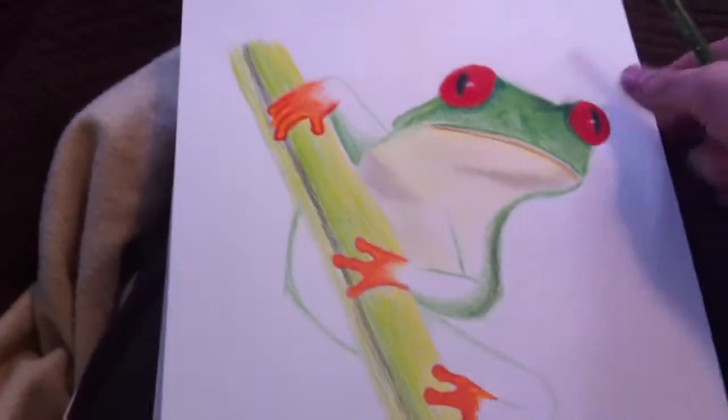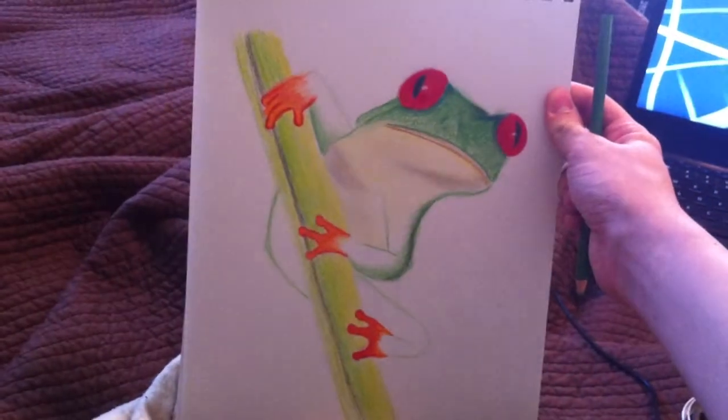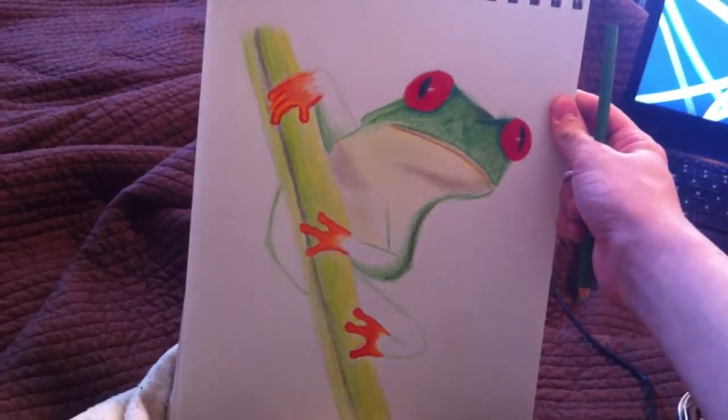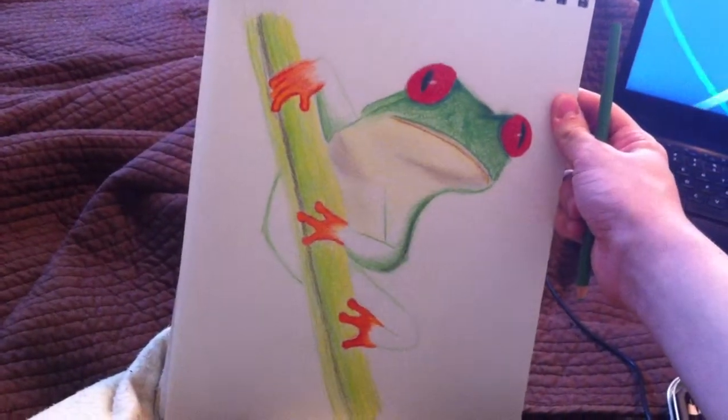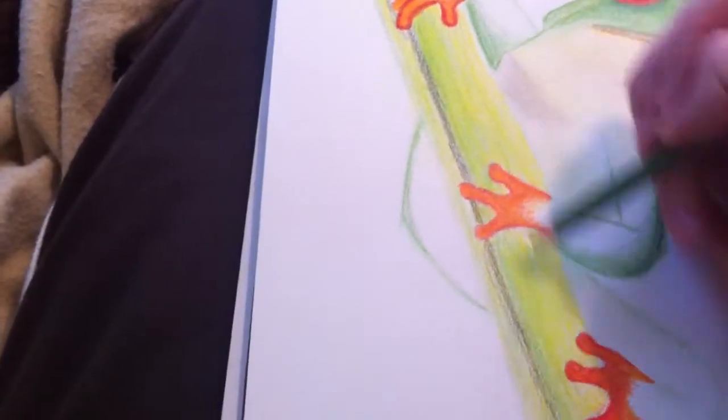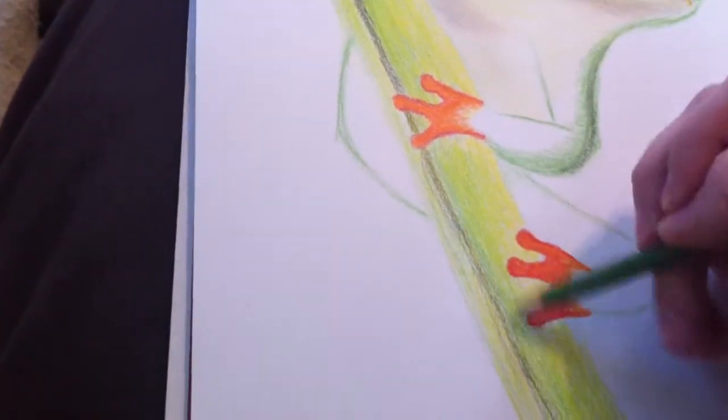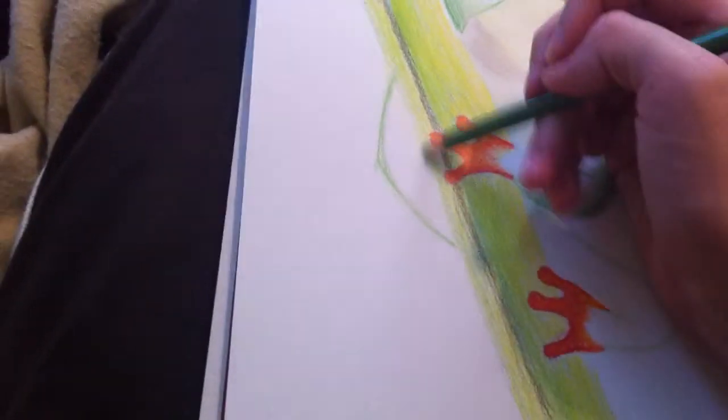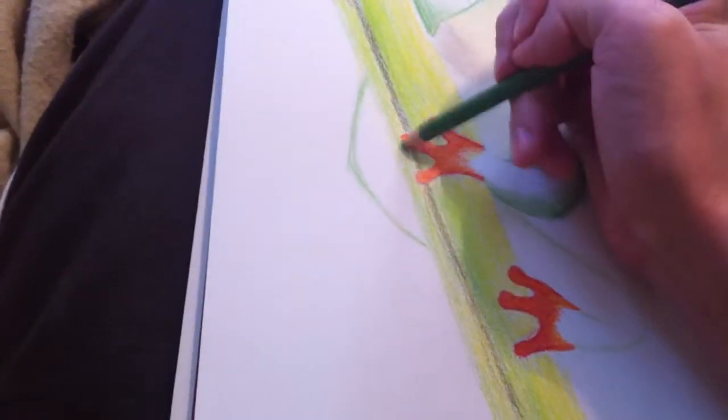This is my first best coloring, kinda. Yep. I might have made some mistakes, but that's okay. Because you learn from your mistakes, right? If you don't learn from your mistakes, then you can't progress in life.